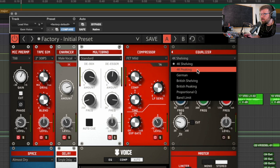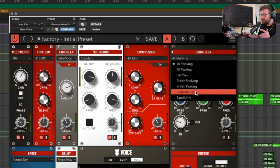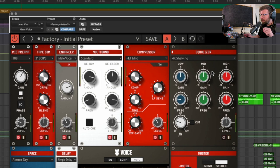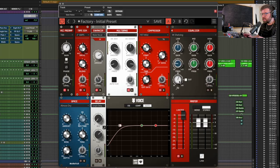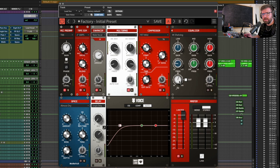Let's move on to the EQ. We've got the 4K shelving and 4K peaking, which is like an SSL 4000-style EQ. We have the German EQ, which I believe is based off the vinyl cutting EQ module that Overloud do. British shelving, British peaking — presumably like a Neve-style EQ. And then proportional EQ and band limit. I'd like to add a bit of top end and maybe dial out a bit of harshness in the lows. When we make any EQ moves, they appear on the graphic down here, which is a nice visual aid.